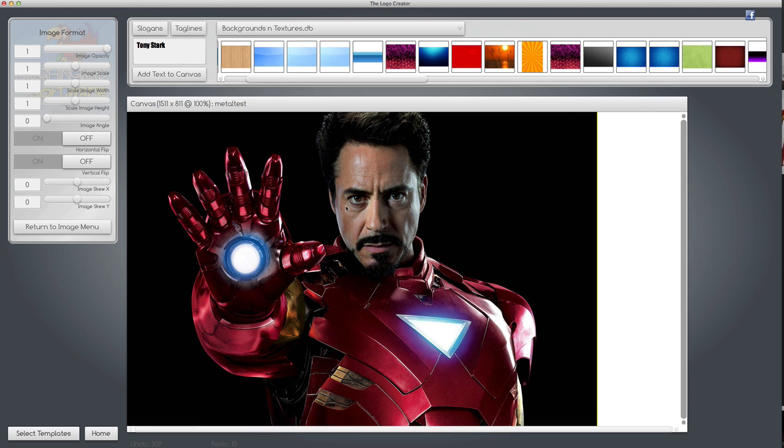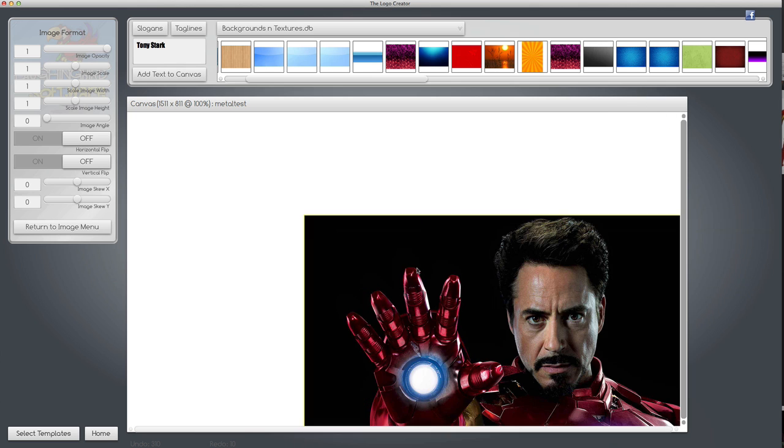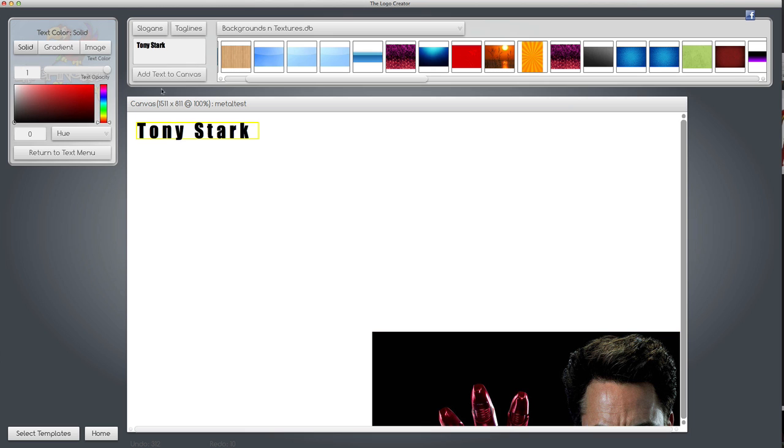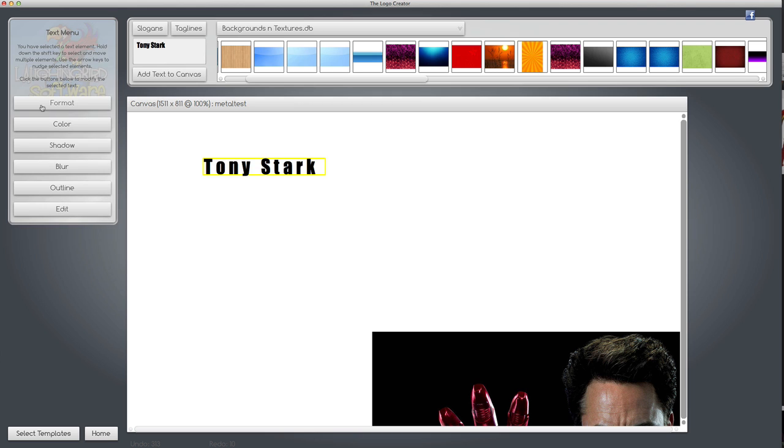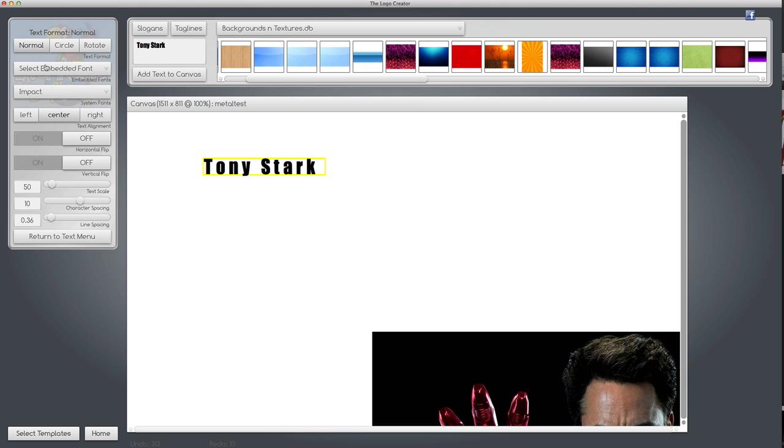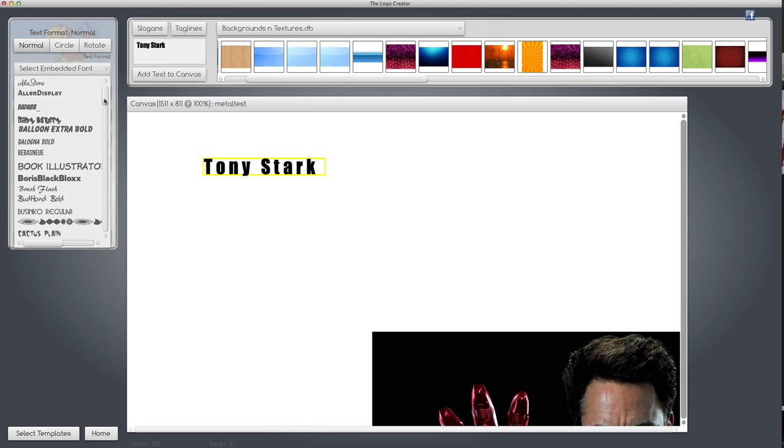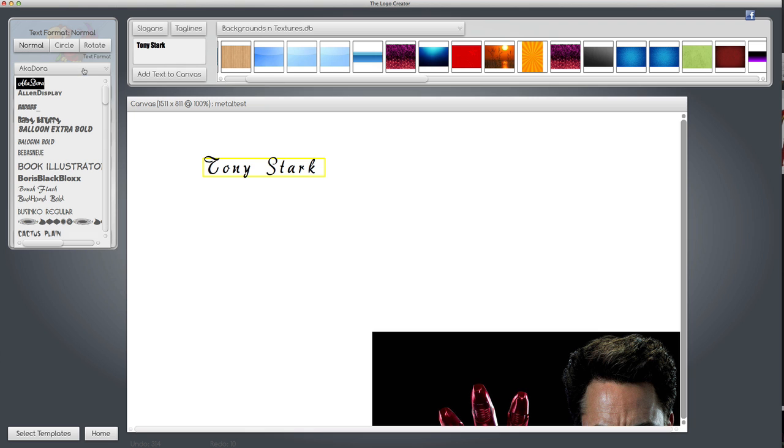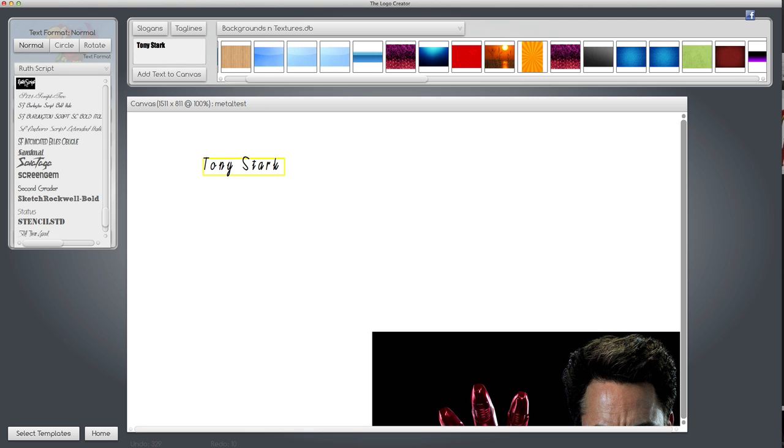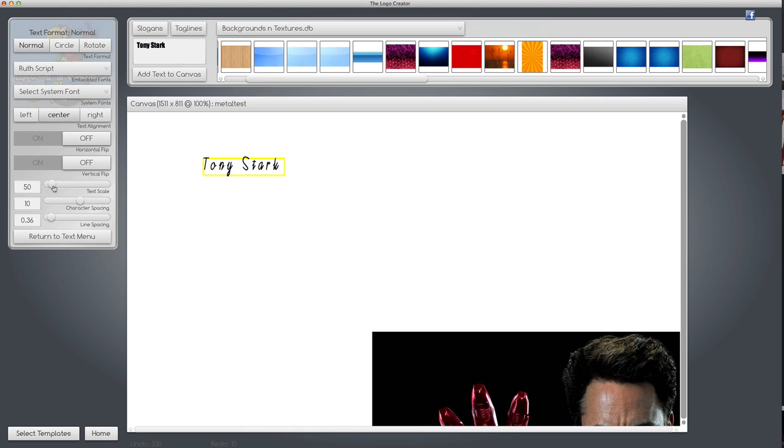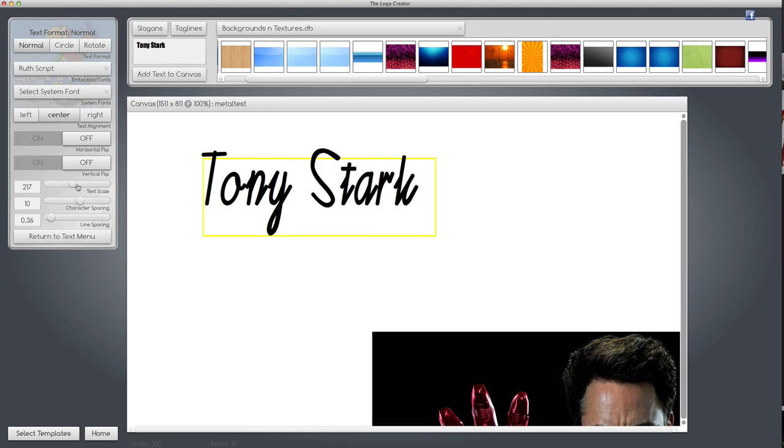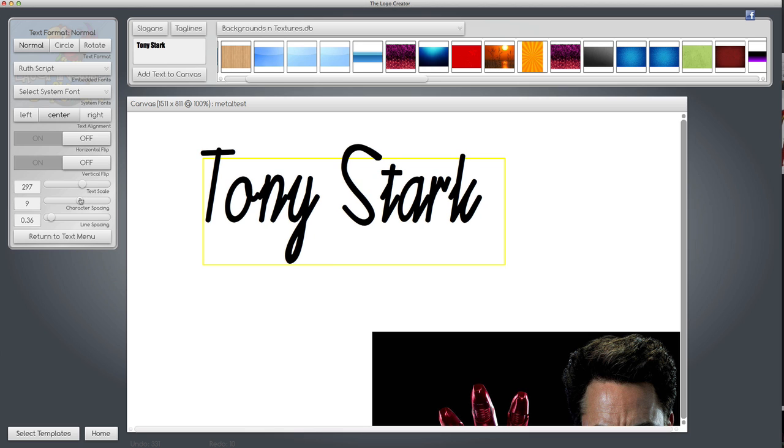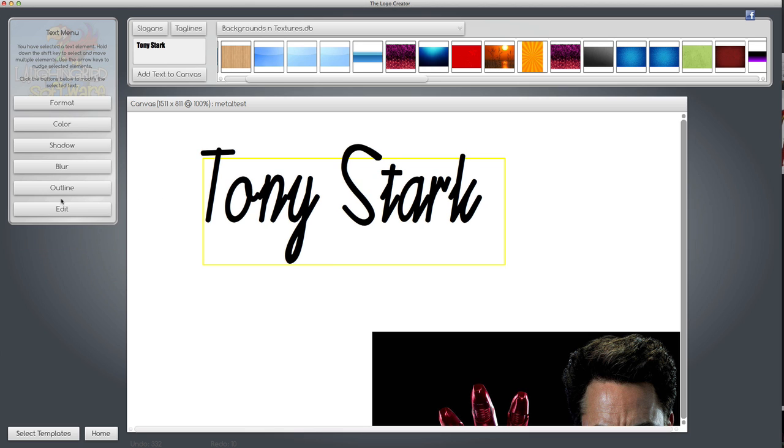I'm going to move Tony Stark out of the way. We got lots of cursive fonts in here. Let's try this one's good. I'm going to make the text big and bring the letters together a little bit.